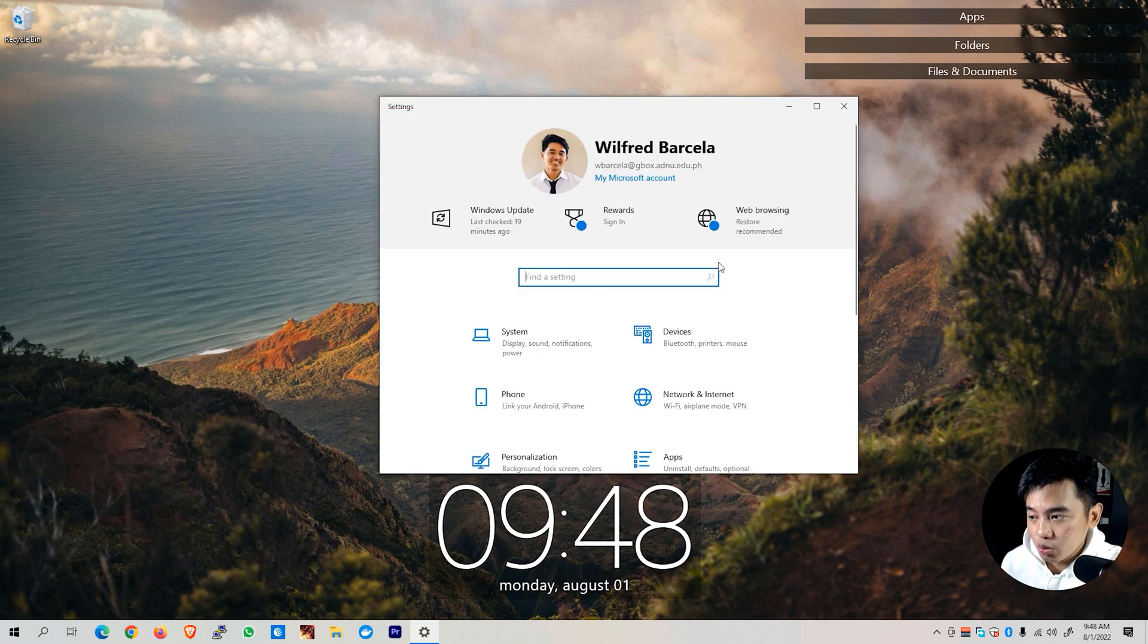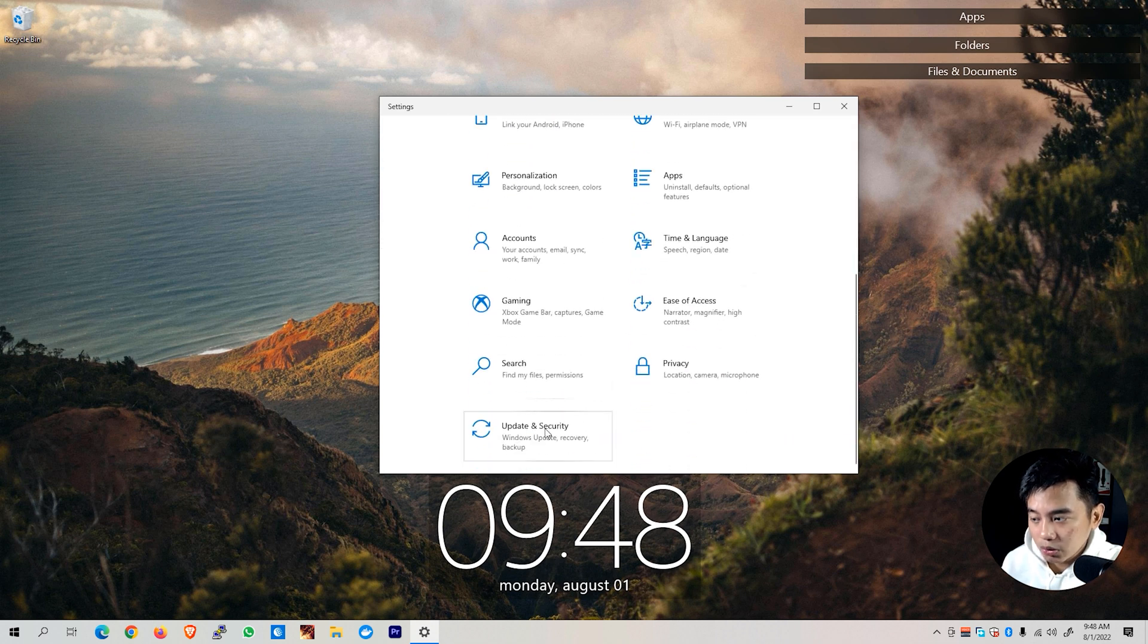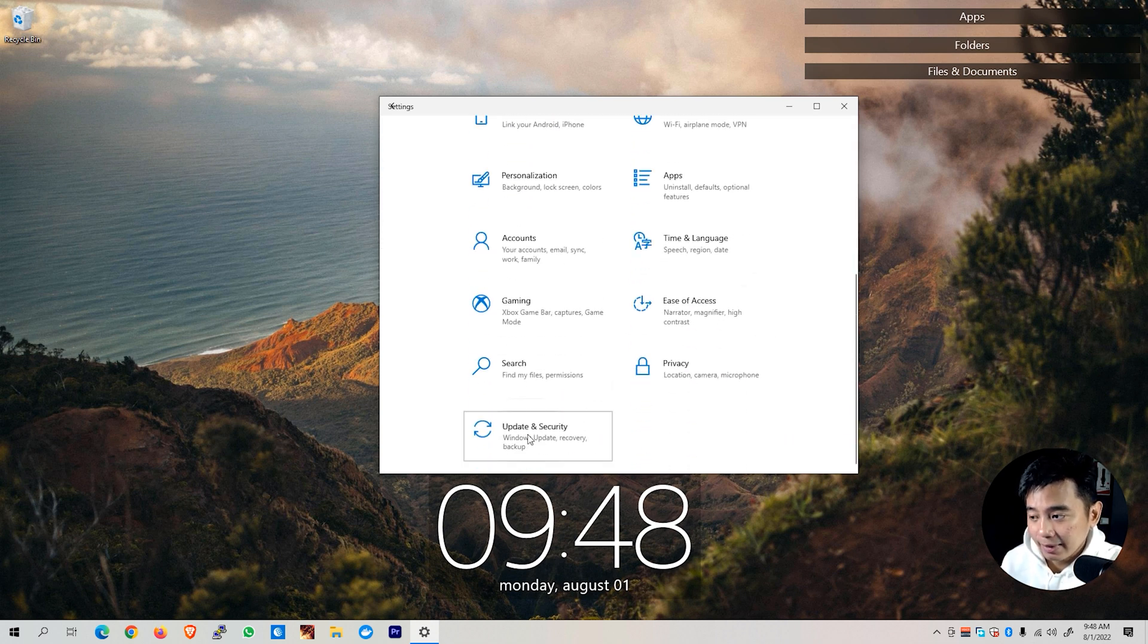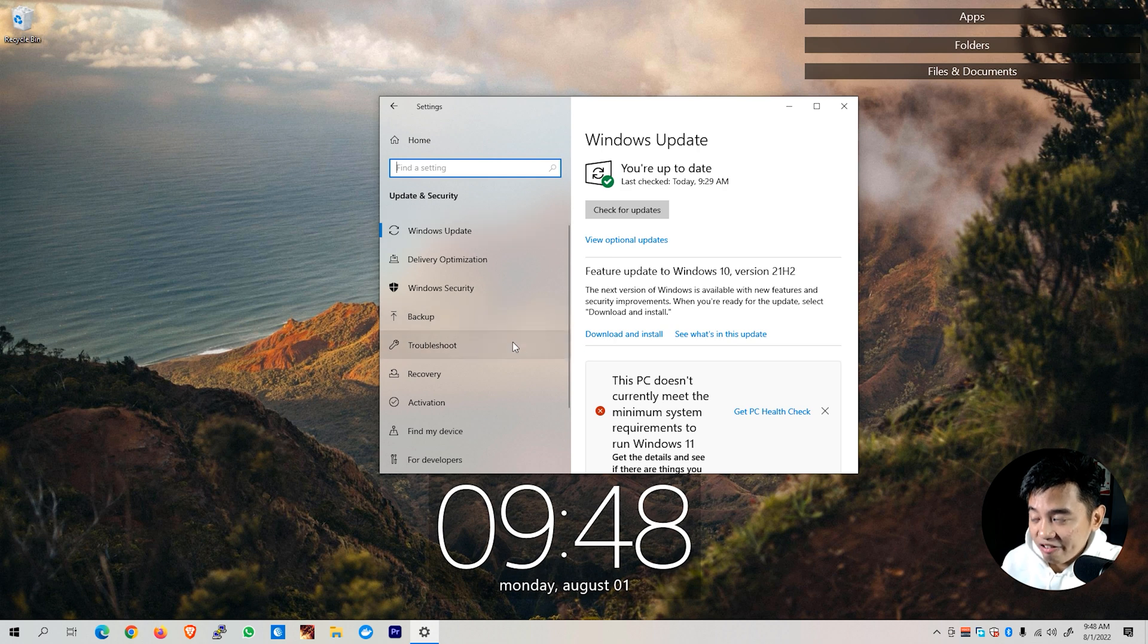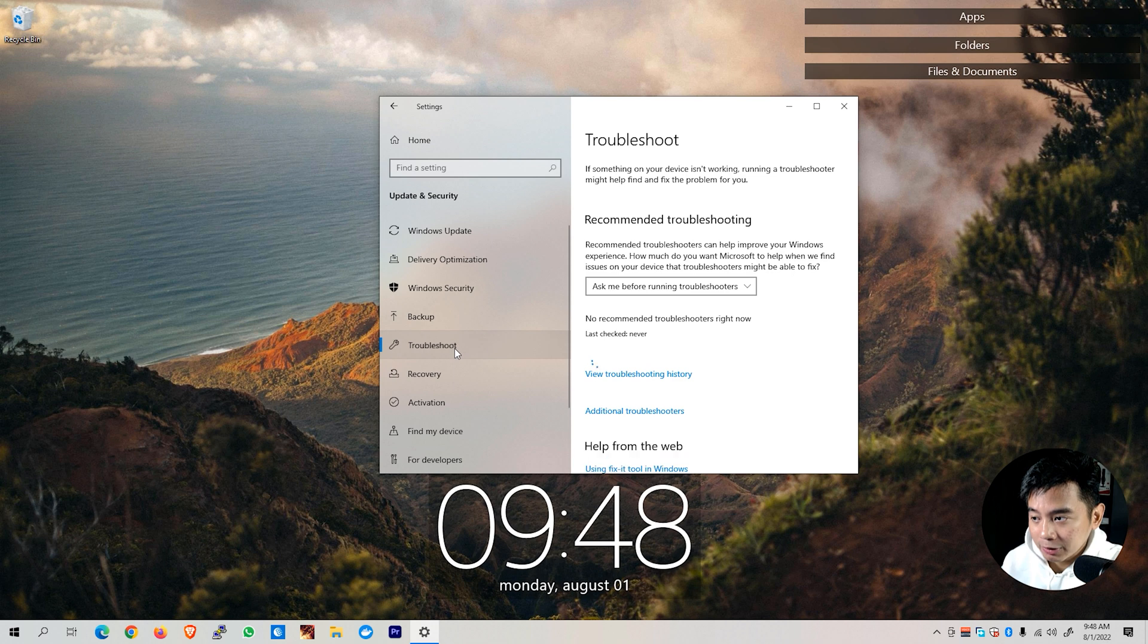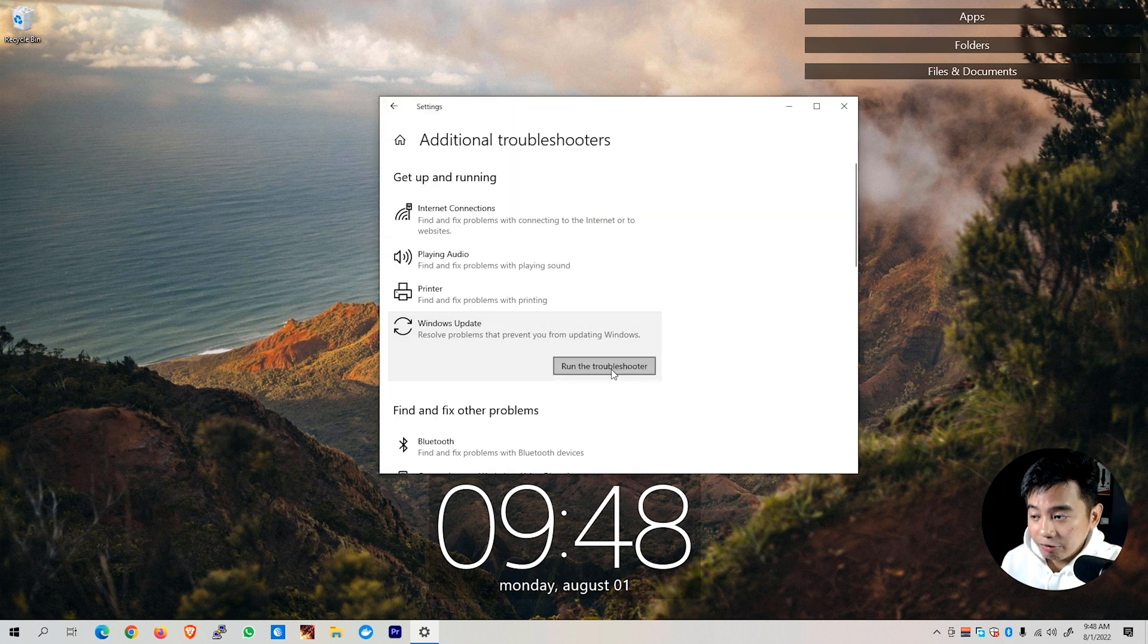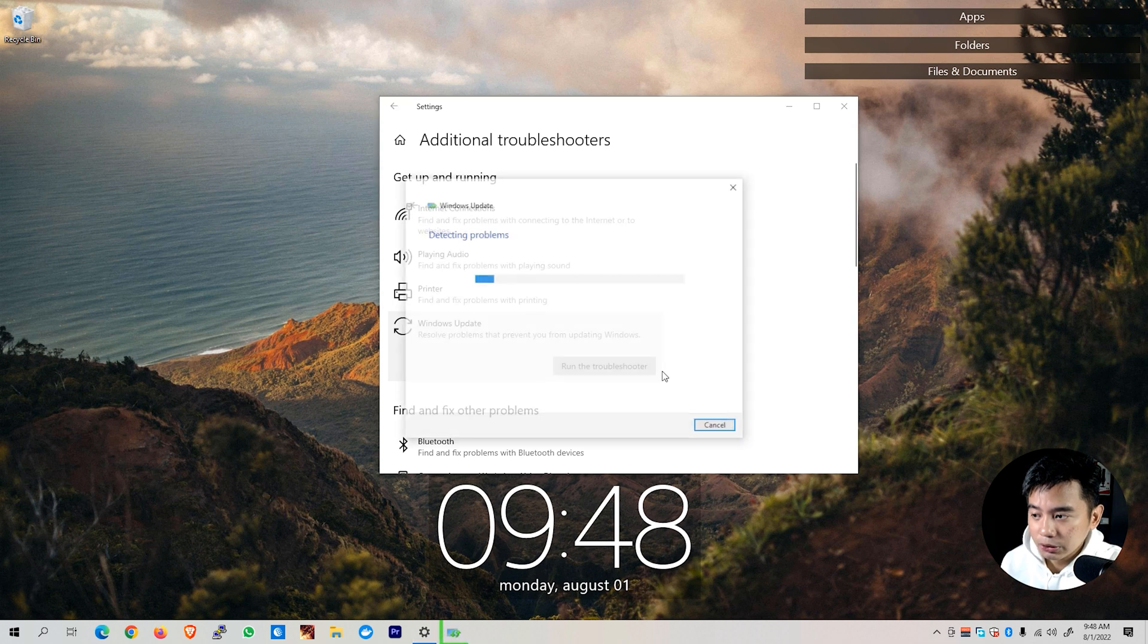Simply scroll down until you see the update and security setting. On the left panel of the update and security window, look for the troubleshoot button. Click on additional troubleshooters and then click on Windows Update and hit Run the Troubleshooter.